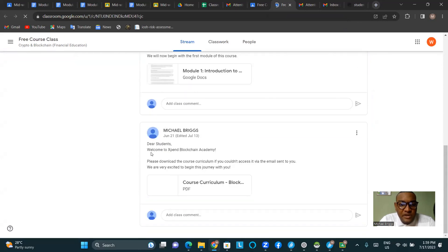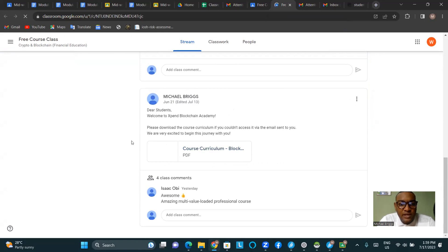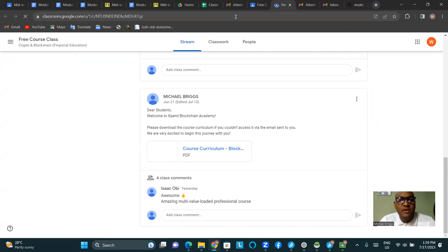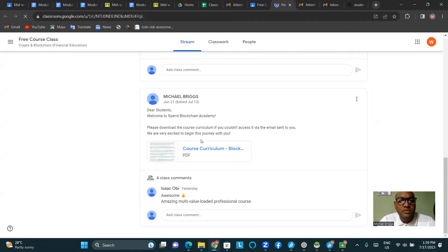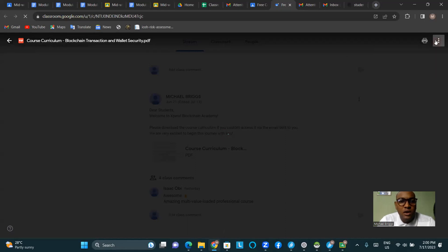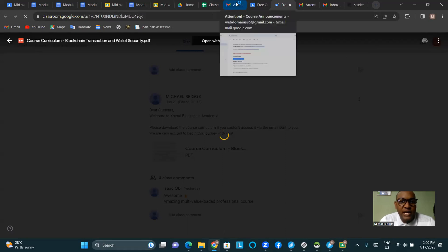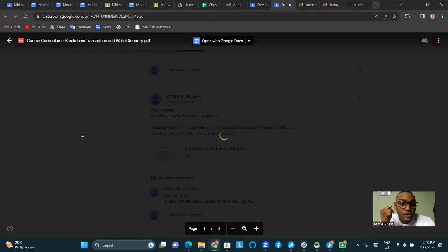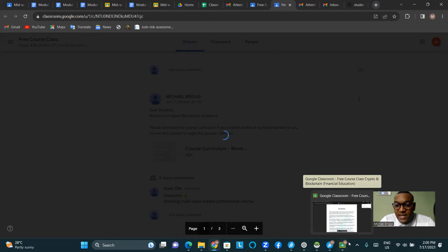The very first post is the course curriculum. Let's see if we can download it directly on the web page. It turns out it's not downloadable from here. However, this course curriculum is the same one you received in the very first email when you signed up — you can download it from there. This view in the classroom is just to view the document.